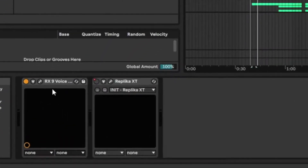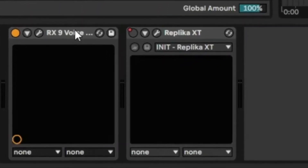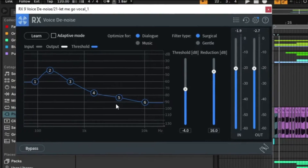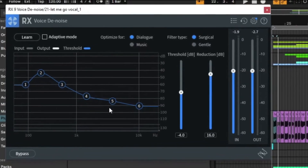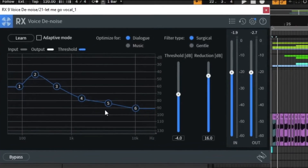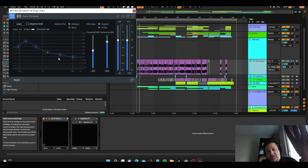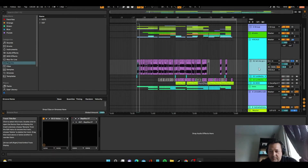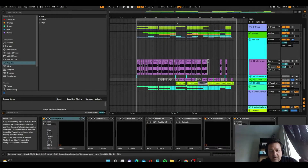All I did on the vocal track is put a voice denoiser VST on it to remove background noise — there might be some hiss or air from when she's singing, and in this case there was a little bit. Apart from that, the only other interesting thing in the vocal group is this vocoder track.